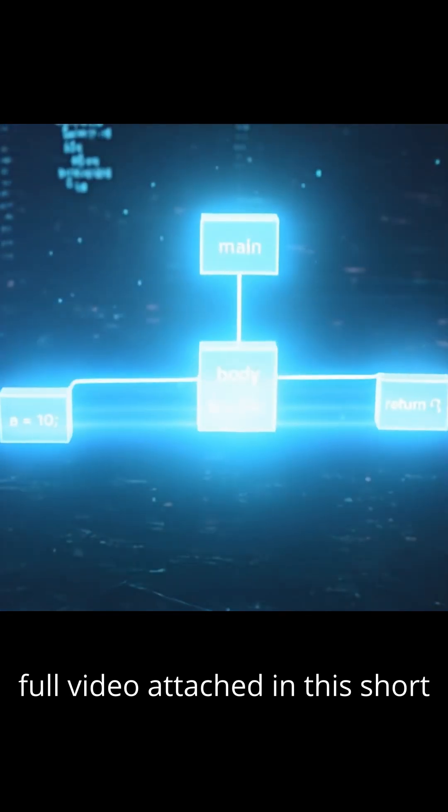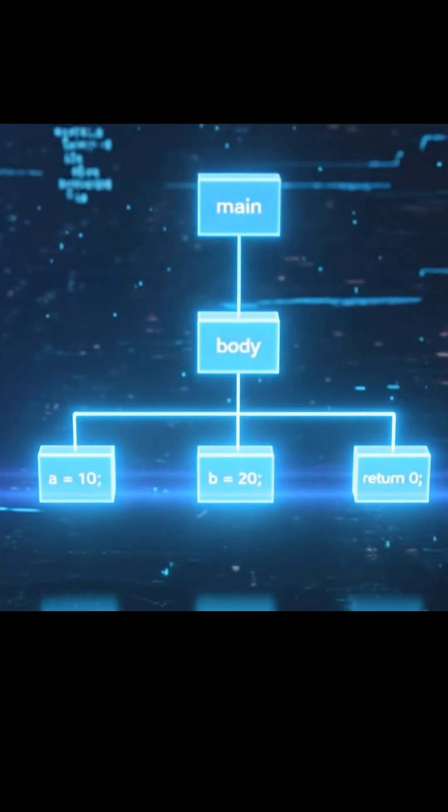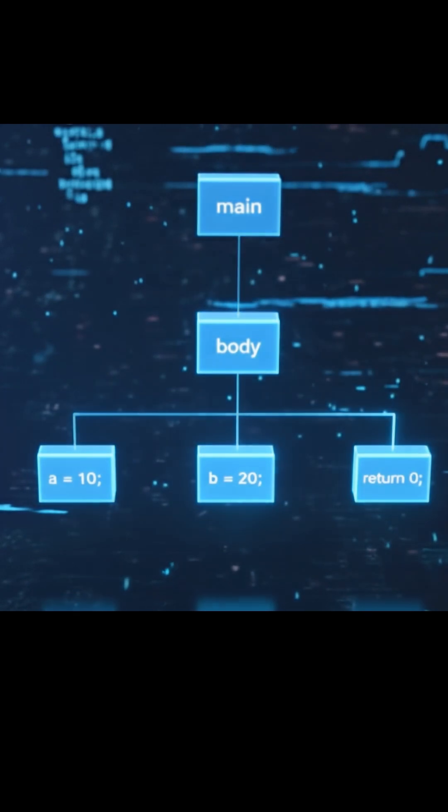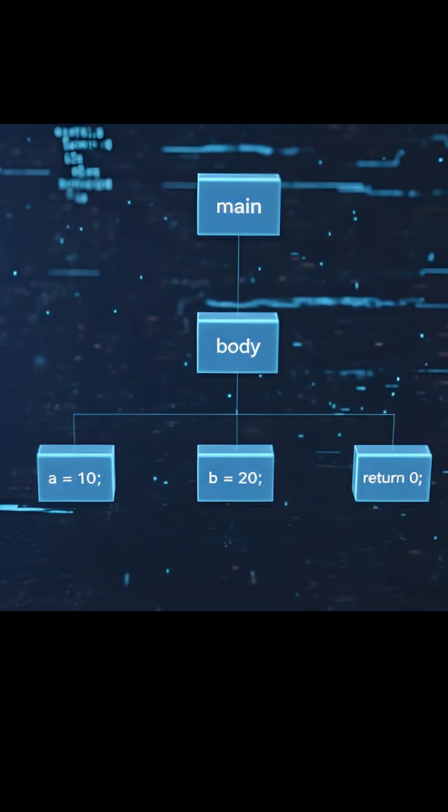The AST is a hierarchical representation of the program's structure. Each node in the tree represents a specific construct.